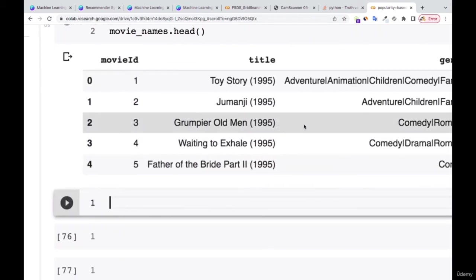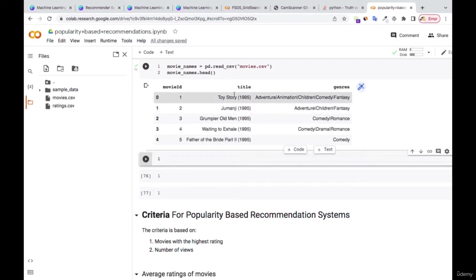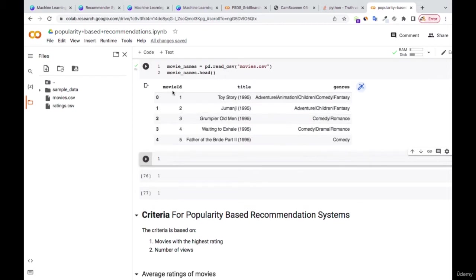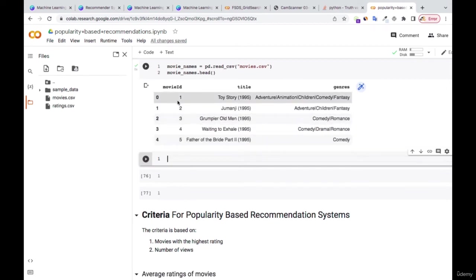This is what we have in the movies.csv — a movies dataset we're going to use for this exercise. We have the movie ID, then we have the title, and then the genre. The movie ID is just an ID pandas has given us; we're not going to use it for any analysis here. We have the title and the genre.